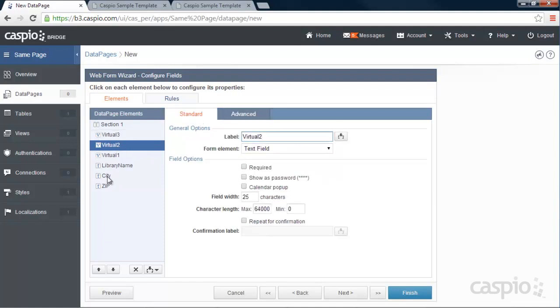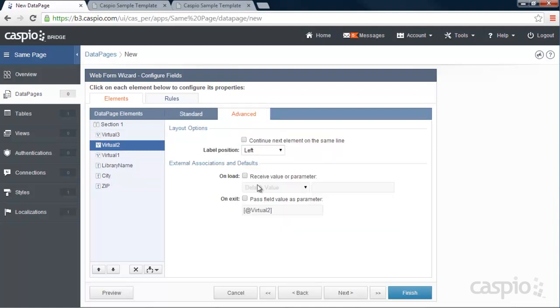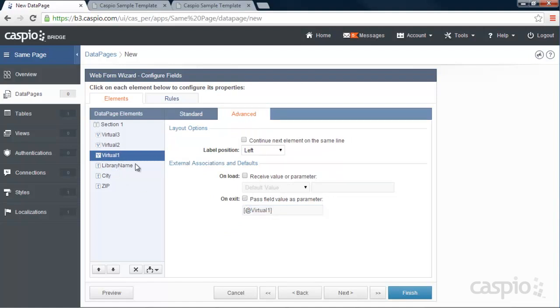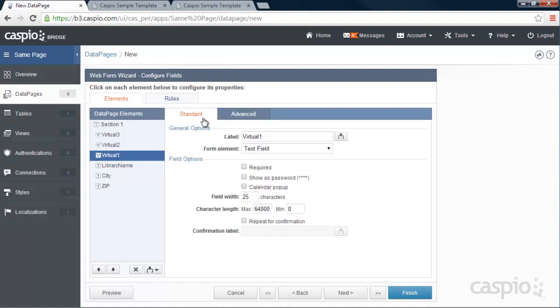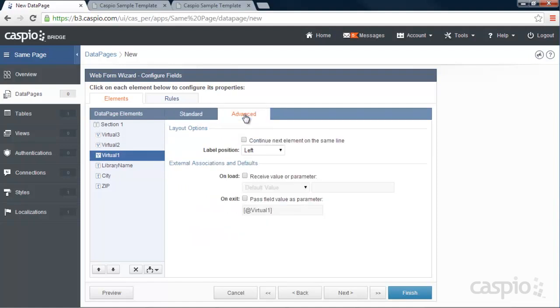The second one is going to be my city. In the advanced tab, I'm going to pass that field value as city. Last but not least, we have the zip code. So let's name that zip. And we're going to pass this value as zip code inside the virtual fields.